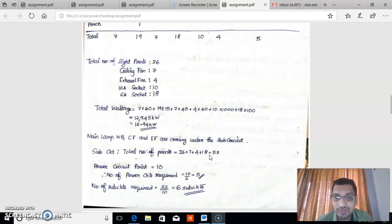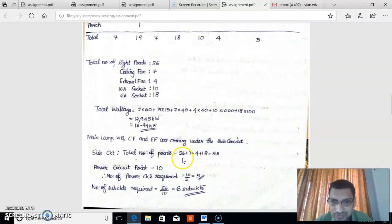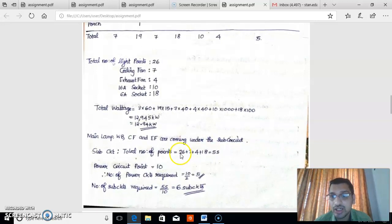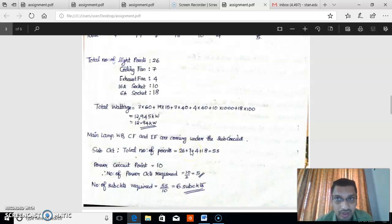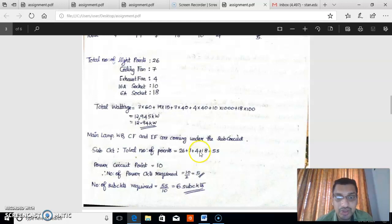In our case, sub-circuits connect the main lamp, WB, ceiling fan, 6-ampere socket, and exhaust fan. The total sub-circuit points are: 26 light points (combining both main lamp and WB), 7 ceiling fans, 4 exhaust fans, and 18 six-ampere sockets. So the total number of sub-circuit points is 55.